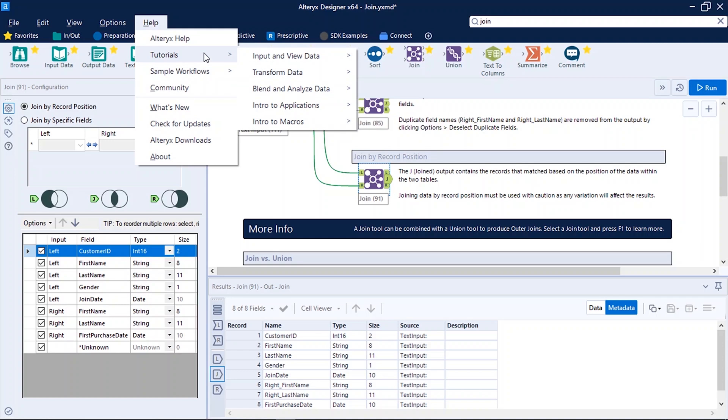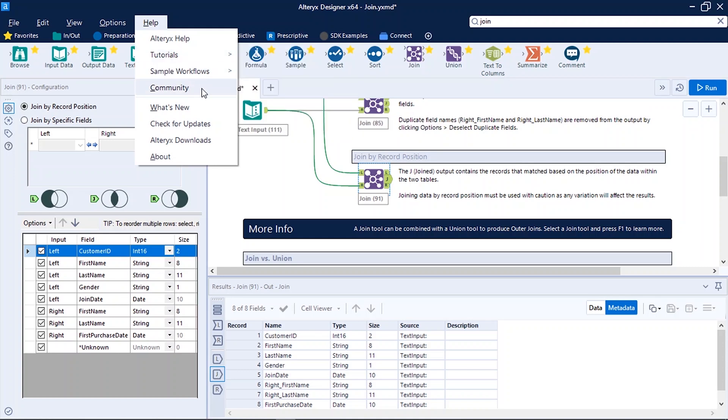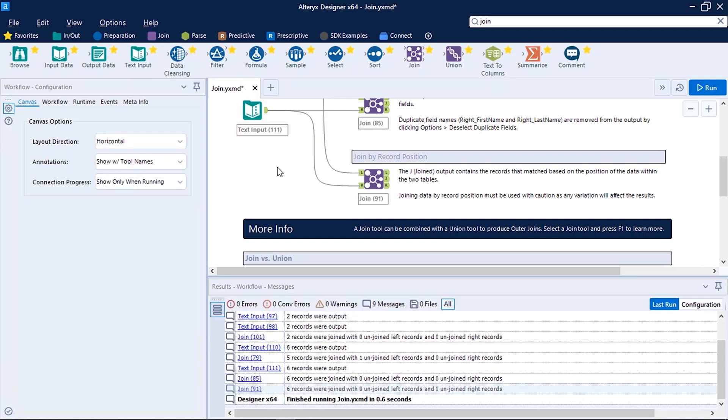So from here you can also go to community, see what's new, check for updates and download Alteryx new versions. I would suggest you to use always the latest version of Alteryx Designer. So this is all about the user interface of Alteryx Designer 64-bit.